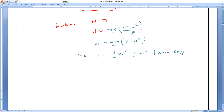This is what we call the work-energy theorem. Now, you might have a connection with the NCERT approach — initial velocity U and final velocity V — to prove both concepts: kinetic energy and the work-energy theorem in a single formula. That is the approach they have taken, to explain both concepts in one formula.